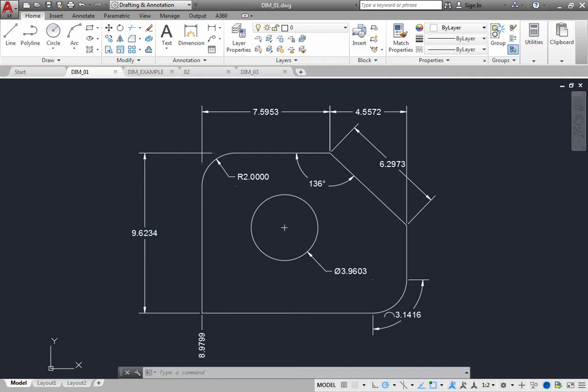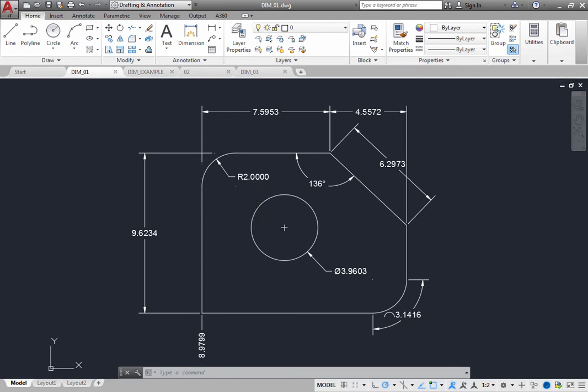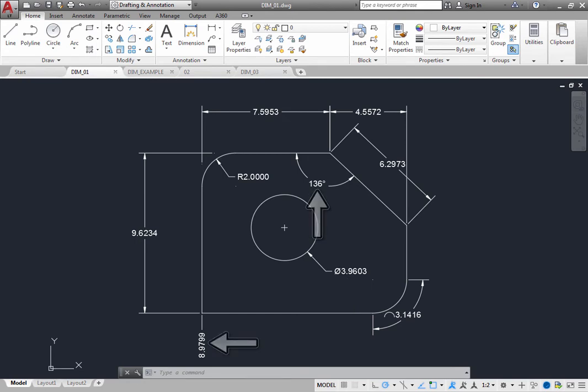You can create dimensions for a variety of object types in many orientations. The basic types of dimensions are linear, radial, including radius, diameter, and jogged, angular, ordinate, and arc length.